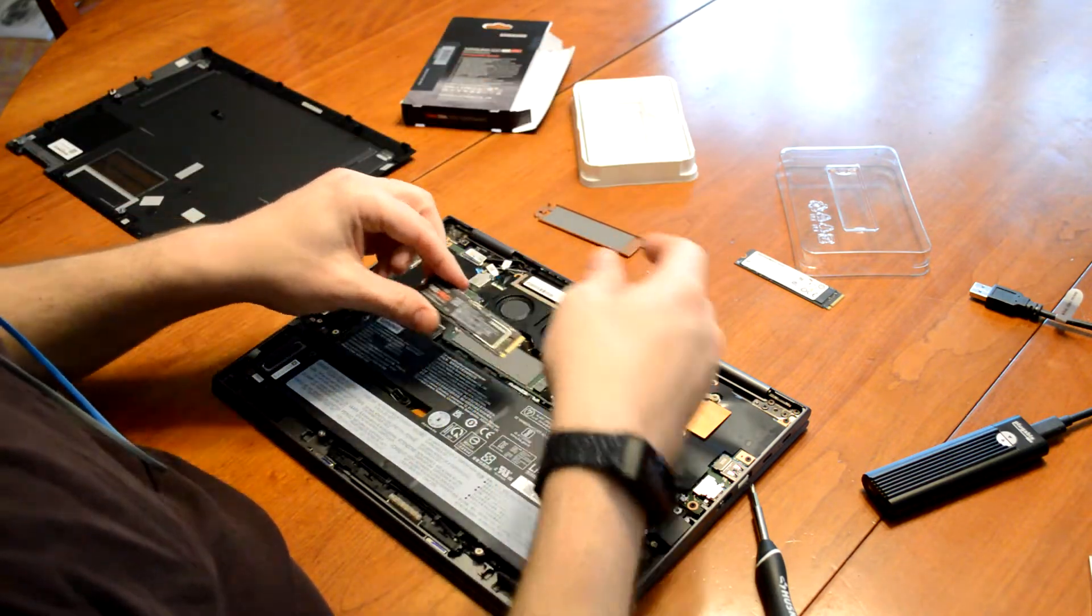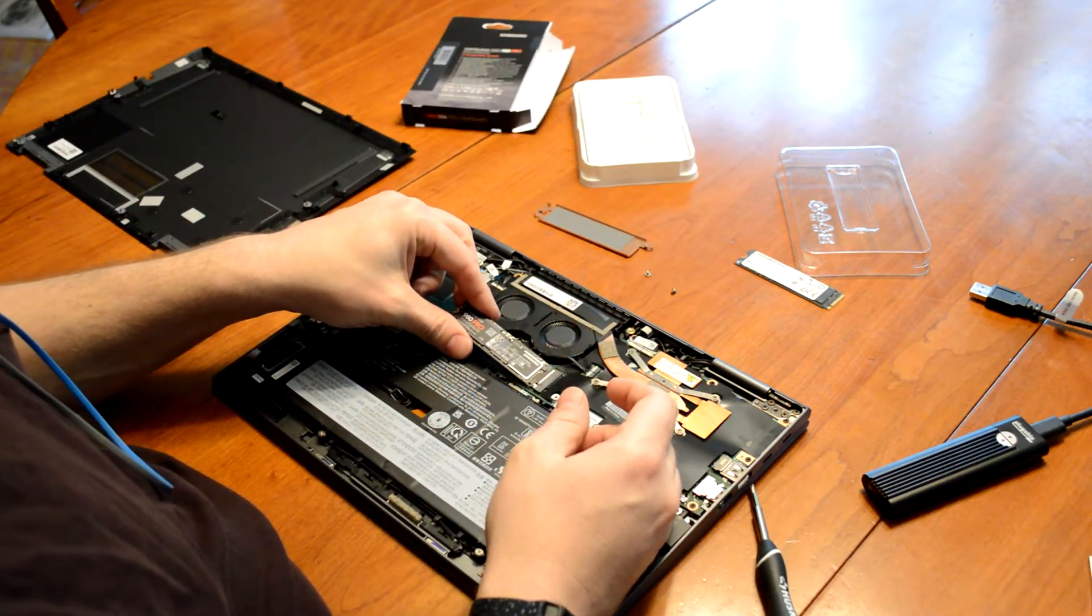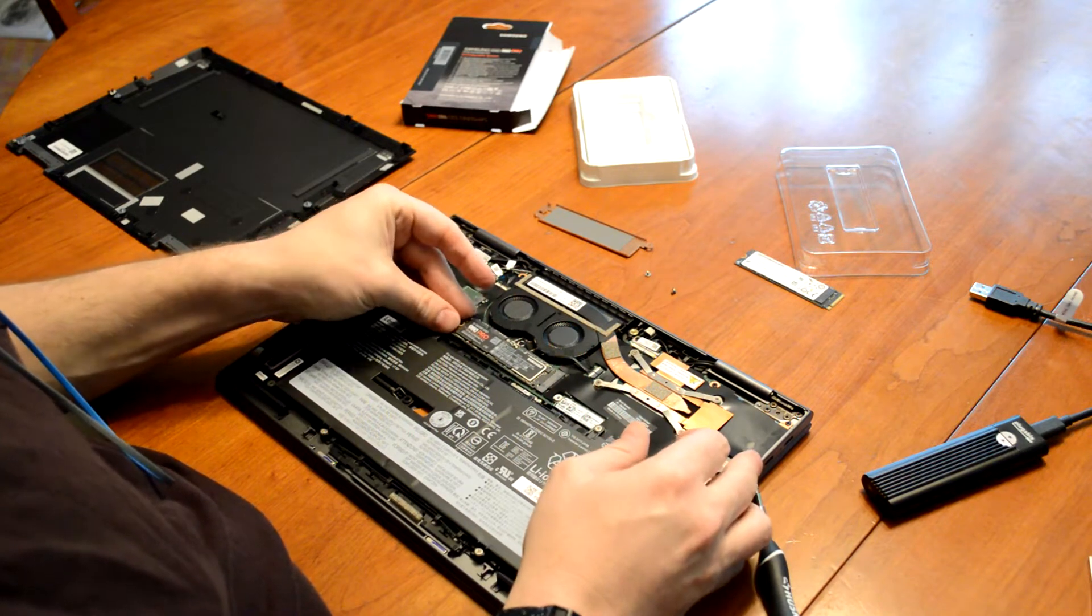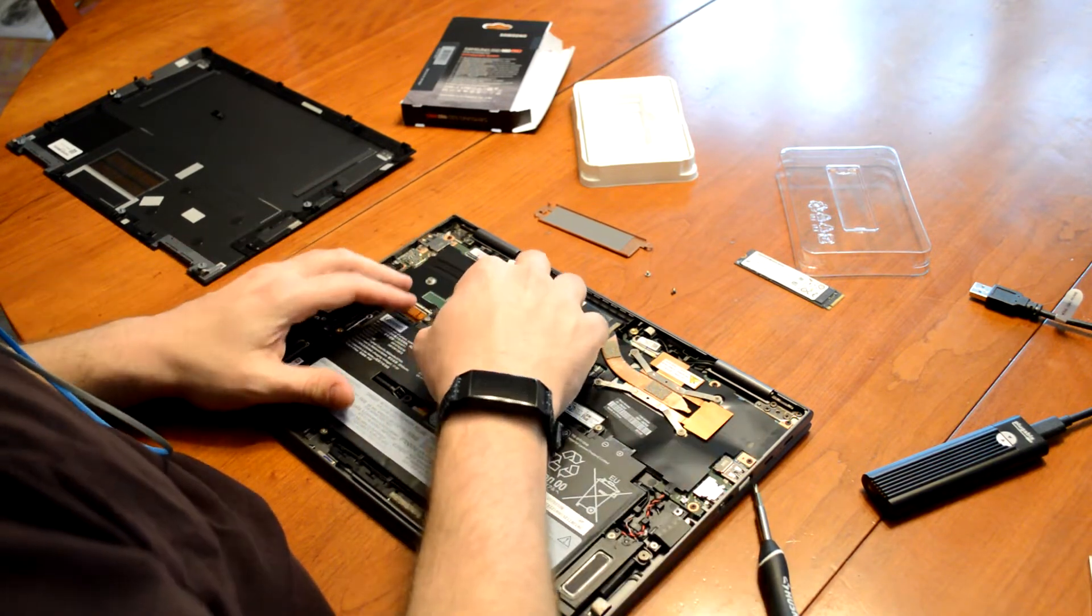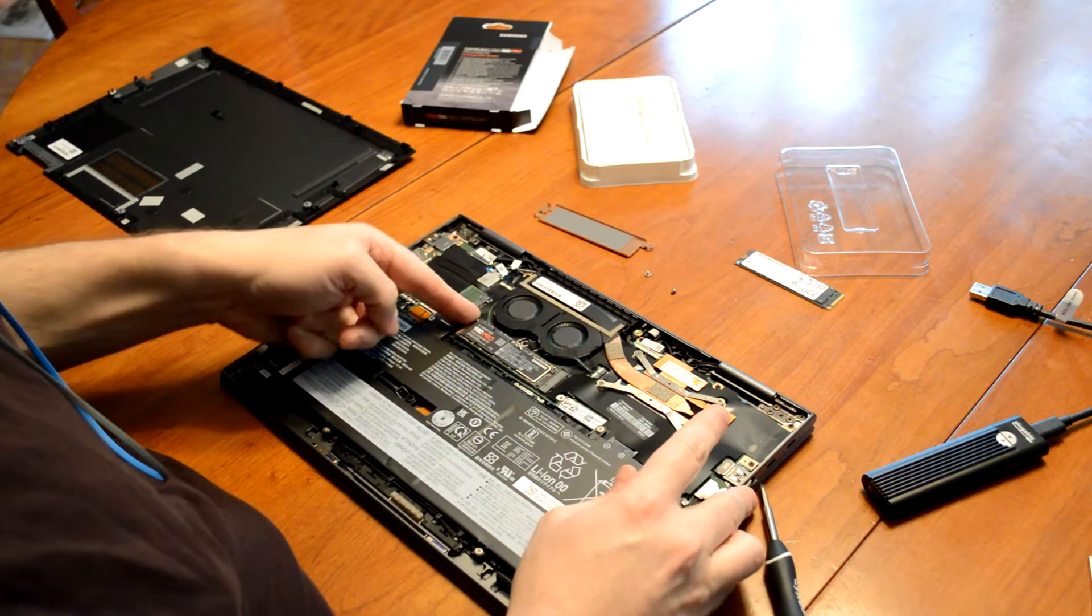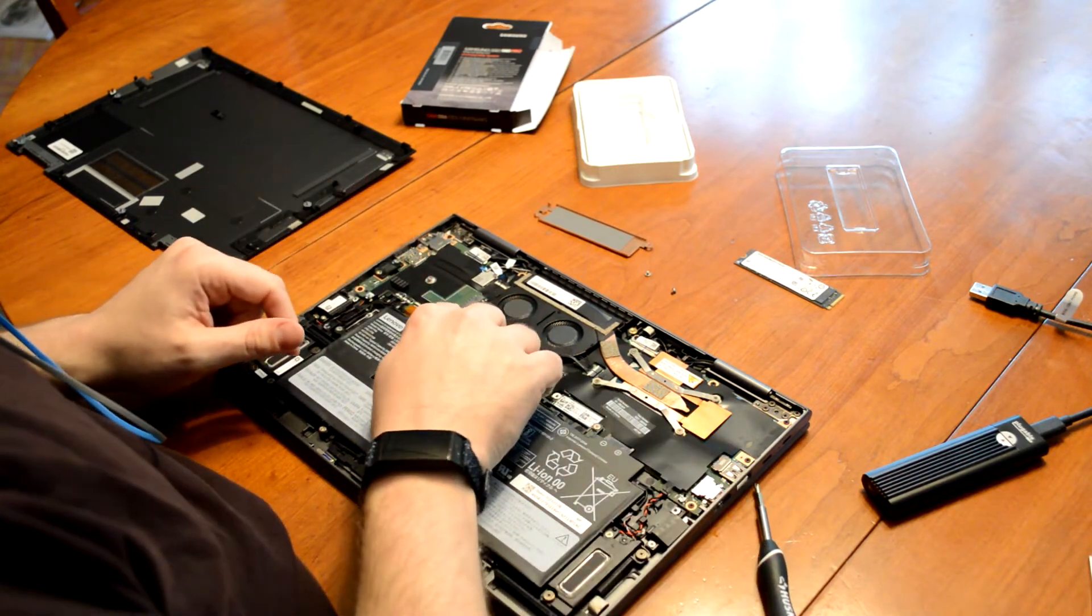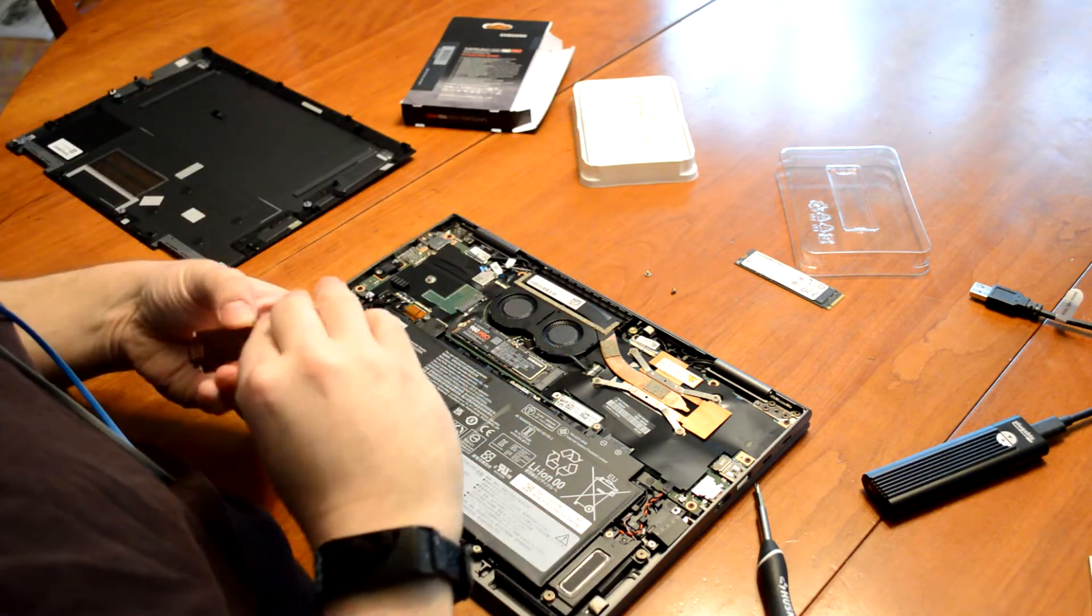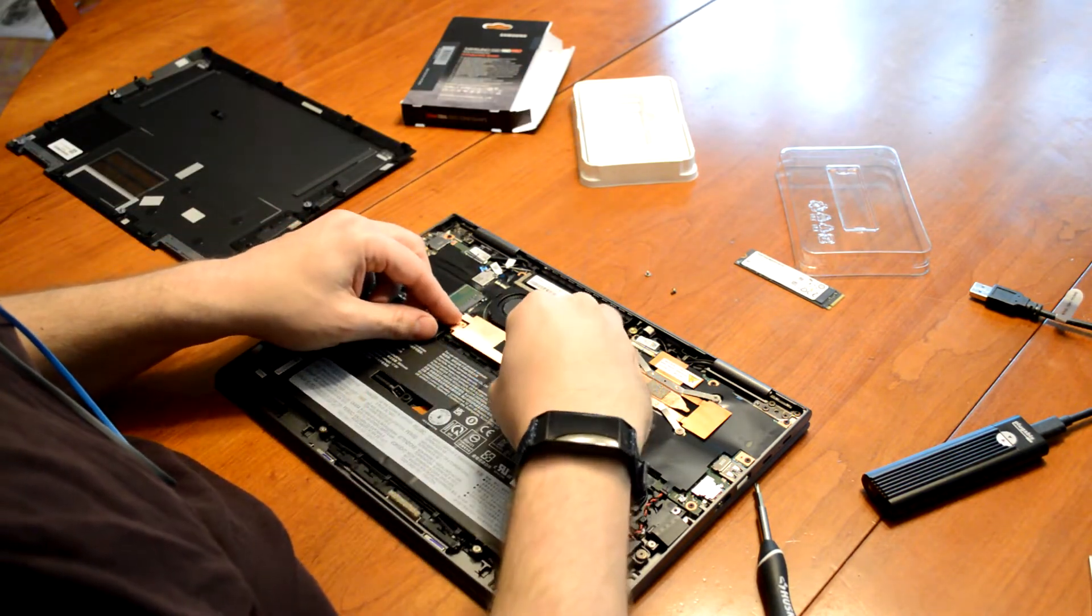And put it back in. And push it in there just snug. And you'll know you got it in all the way when the screw hole lines up at the back. It'll sit down just nicely. And then we're just going to put the shield back on.